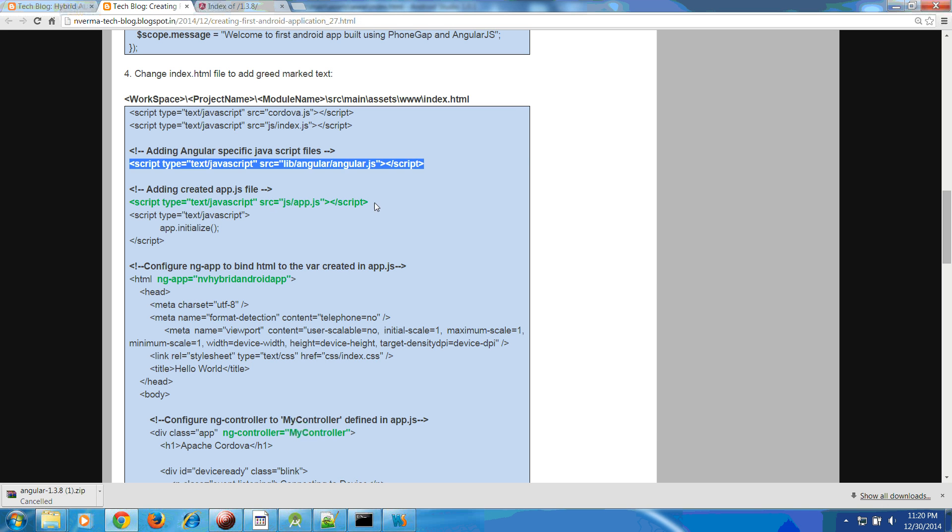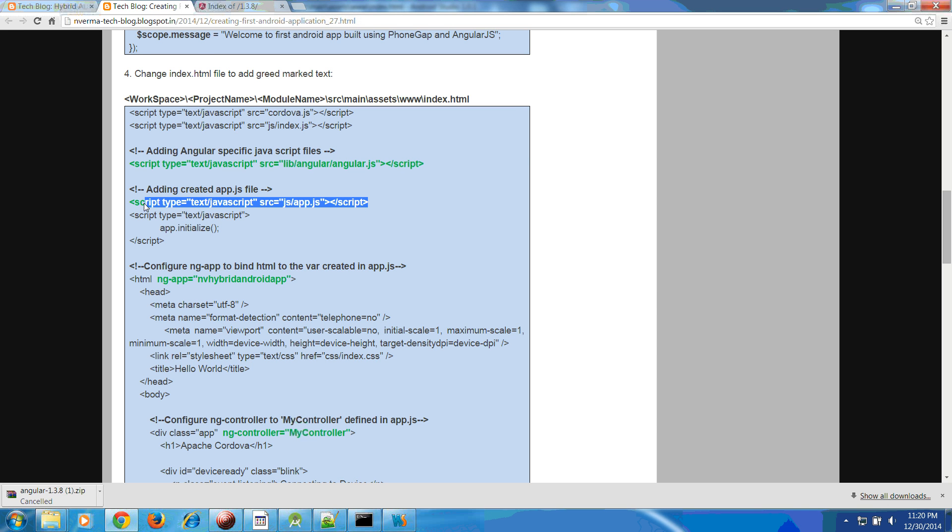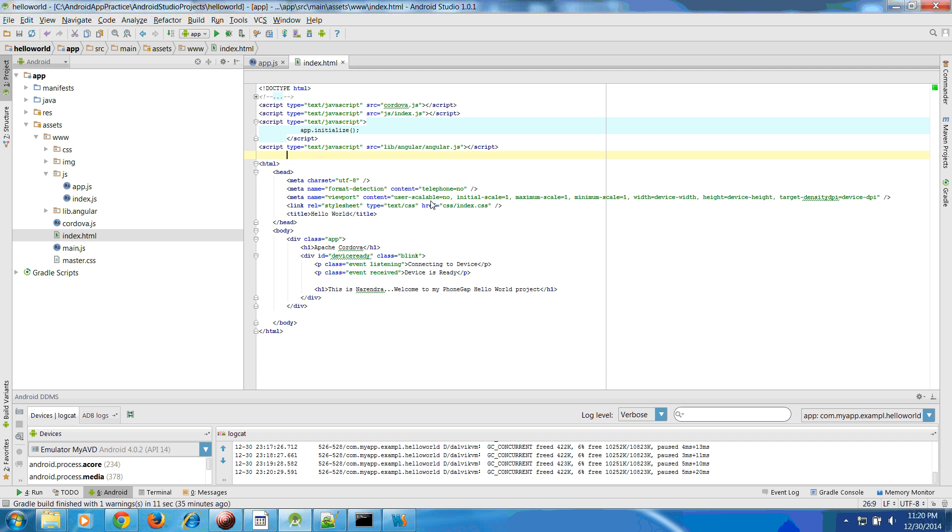The second is like this one. Inside the js we have created our app.js file so we are referring this app.js file here.